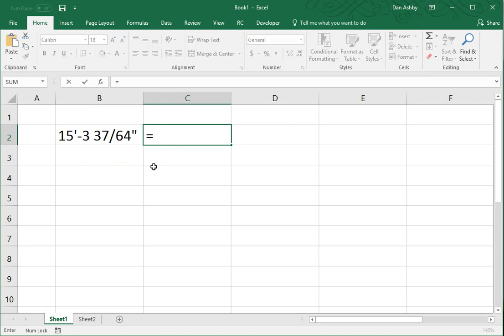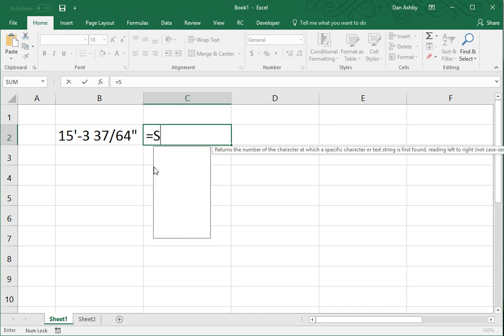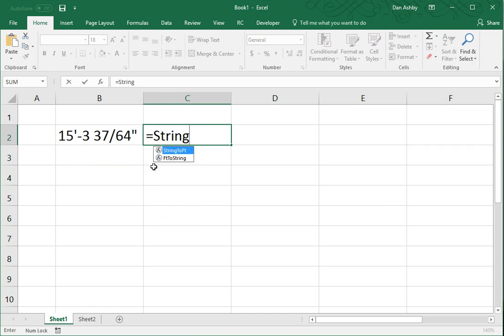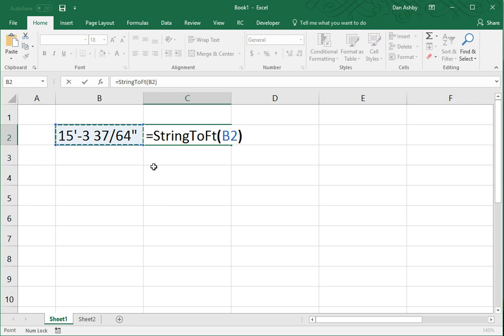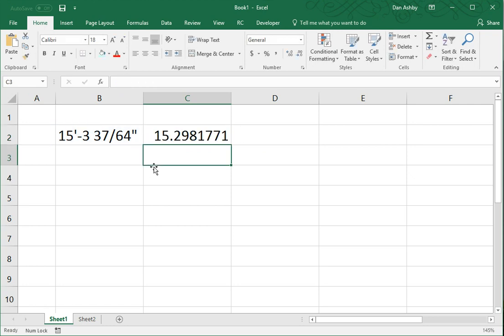So, I do that using a user-defined function that I've created that's called string to feet. And this will convert that value or that string to an equivalent value in feet.